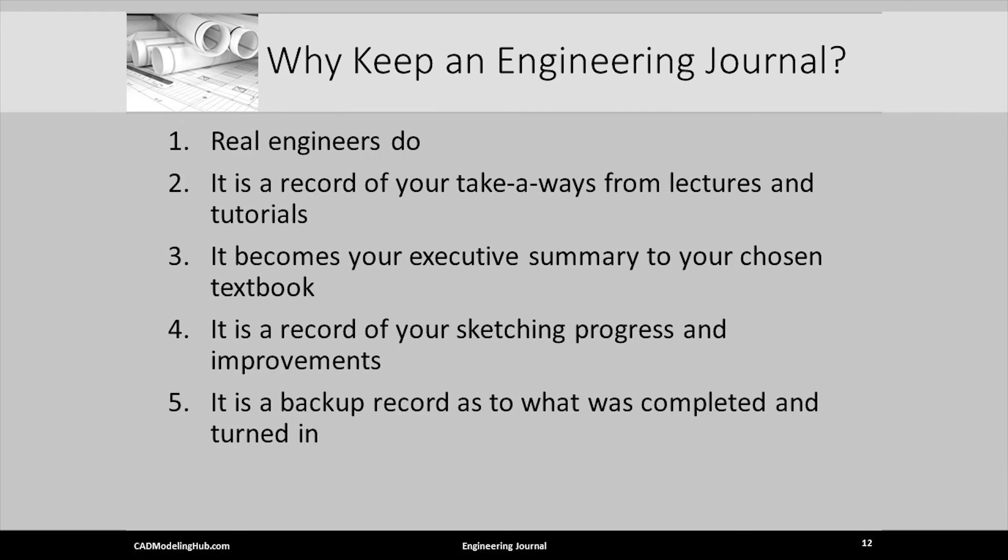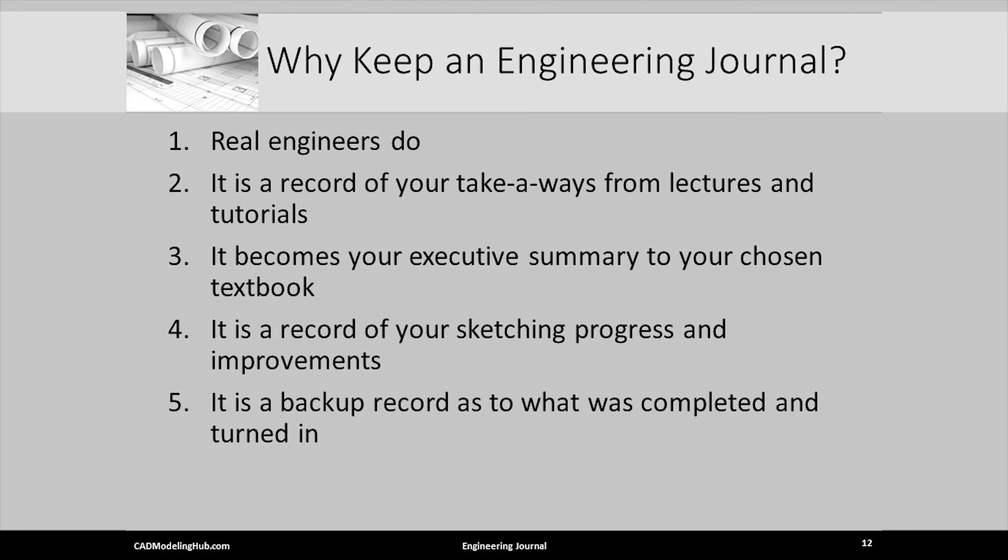Why should you keep a journal? First, it is what real engineers do. Second, it becomes a quick reference to the video lectures and tutorials. Third, it is your executive summary to your textbook. Fourth, it becomes a physical record of your sketching progress and improvement. And fifth, it is a backup or record of what you have submitted.